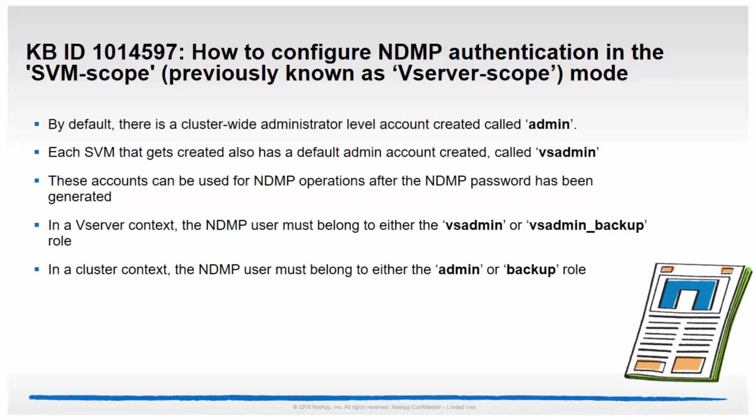Also, when creating a user for NDMP, the user must be associated with SSH as the application and the authentication method must be set to password.